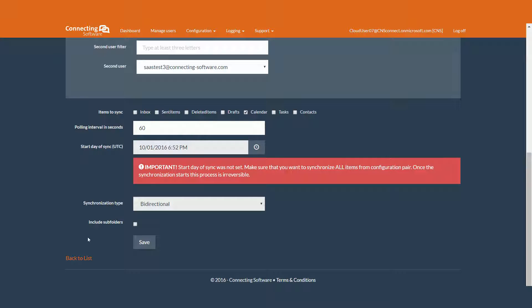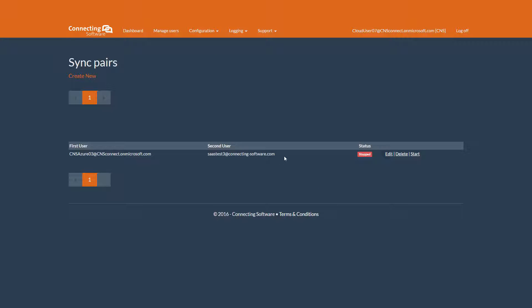Since we didn't make any changes, let's click back to the list. Fantastic. Thank you for joining us today, and please be sure to check out all of our videos on ConnectBridge Exchange Servicing. Thank you for watching. Have a good one.